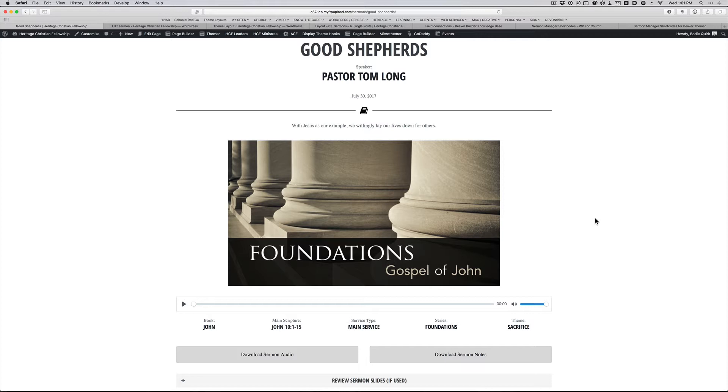Hey guys, a number of you had asked how I had connected Beaver Themer with Sermon Manager and how to create a dynamic template to display single sermons within a site that has Sermon Manager as the backend for the sermons plugin.